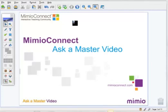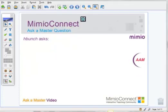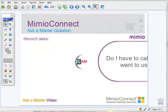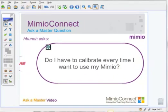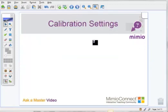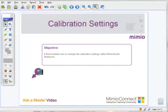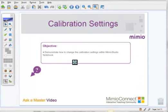Hello and welcome to this edition of Video Ask a Master, where we show and discuss all things Mimeo. We had a wonderful question come in wondering, do I have to calibrate every time I want to use my Mimeo? In this video, I will be demonstrating how to change the calibration settings right here within Mimeo Studio Notebook.